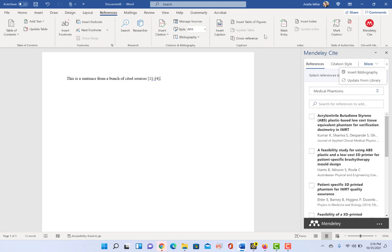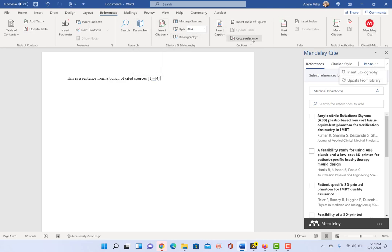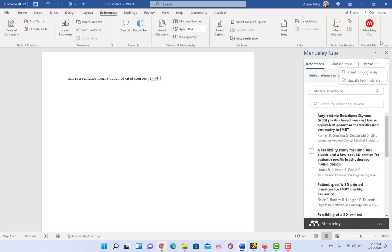these options actually sit in the ribbon for references. So you may actually, once you install the citations plugin, you may see them in the ribbon. But if they're not in the ribbon, then they would be over here under more.